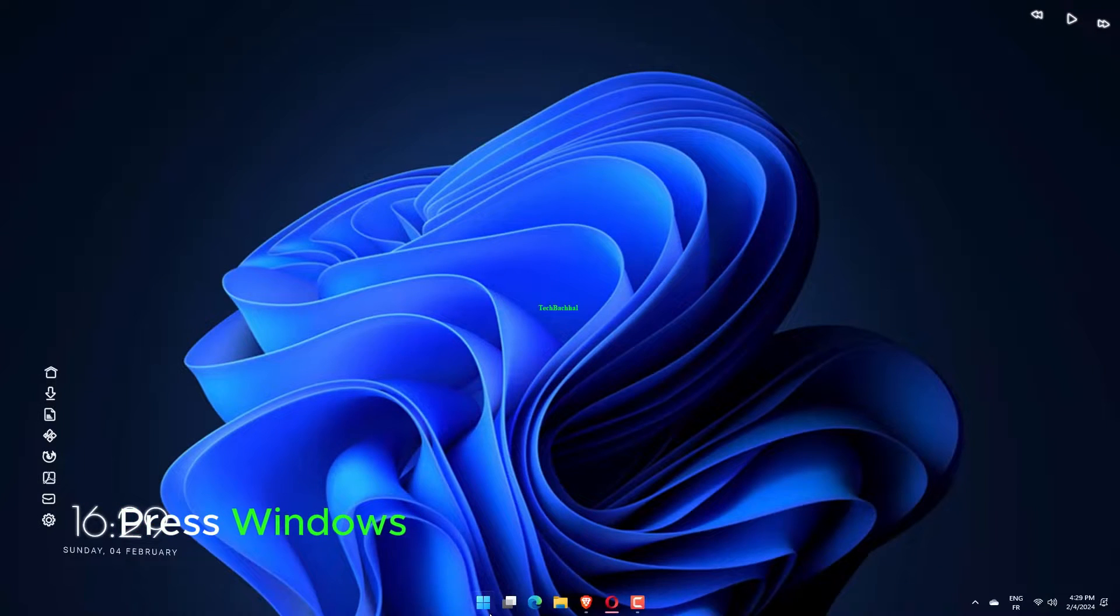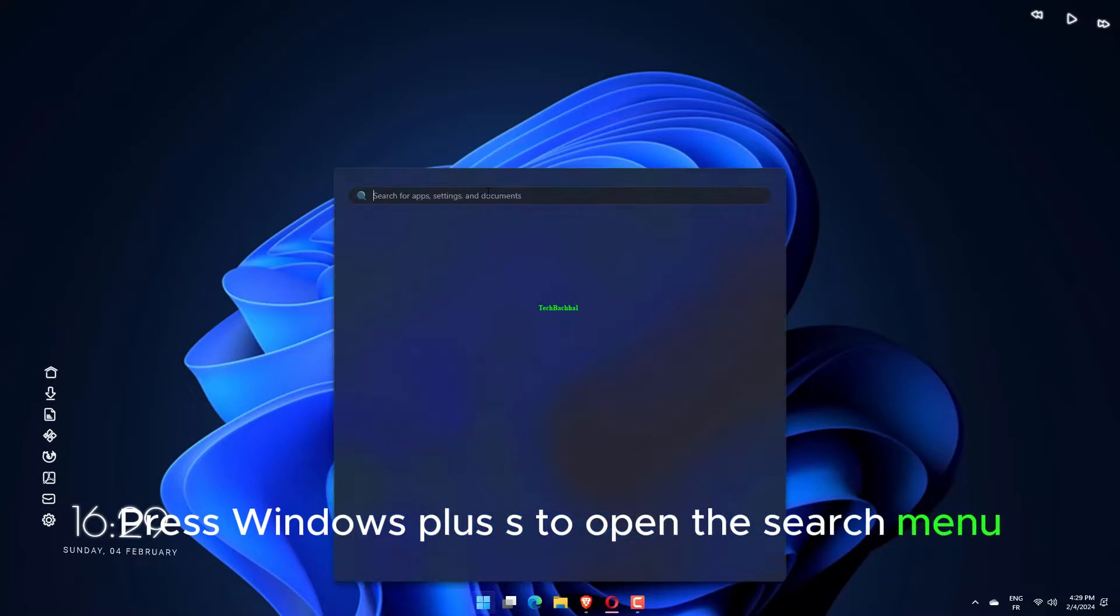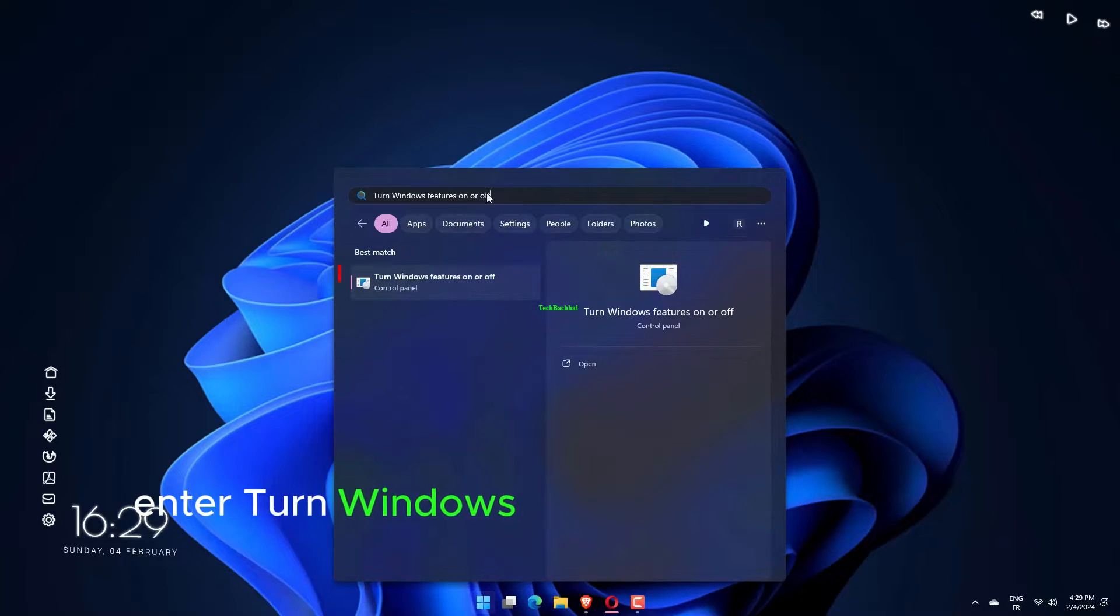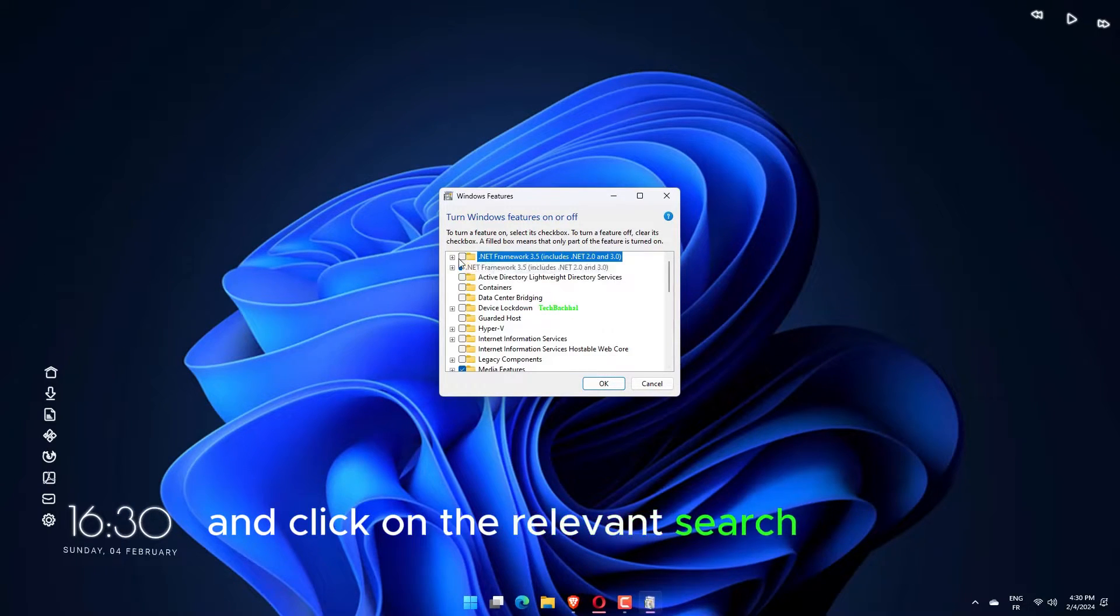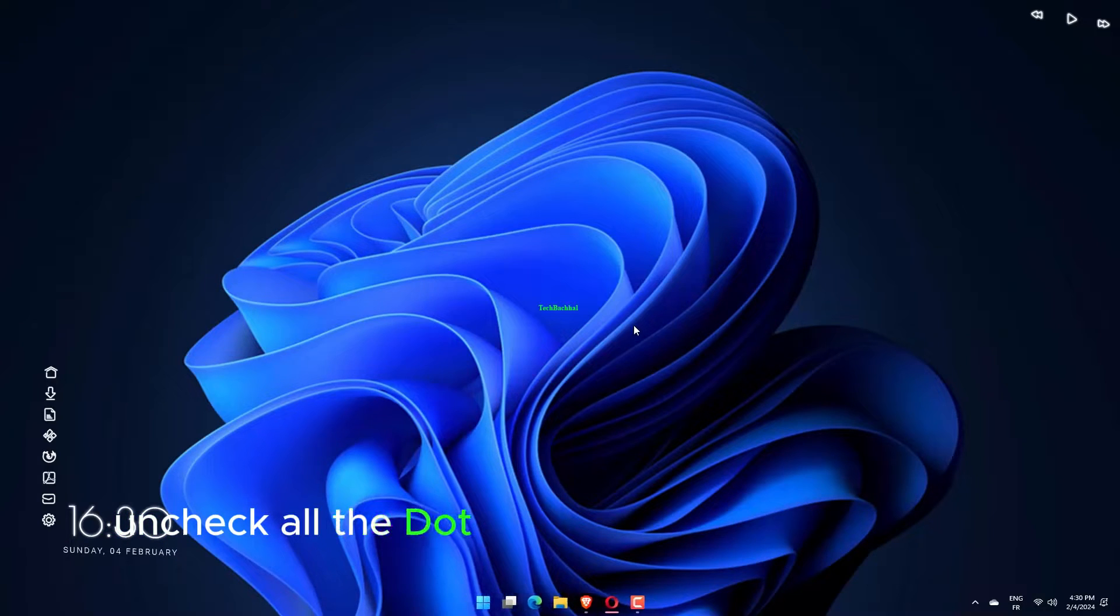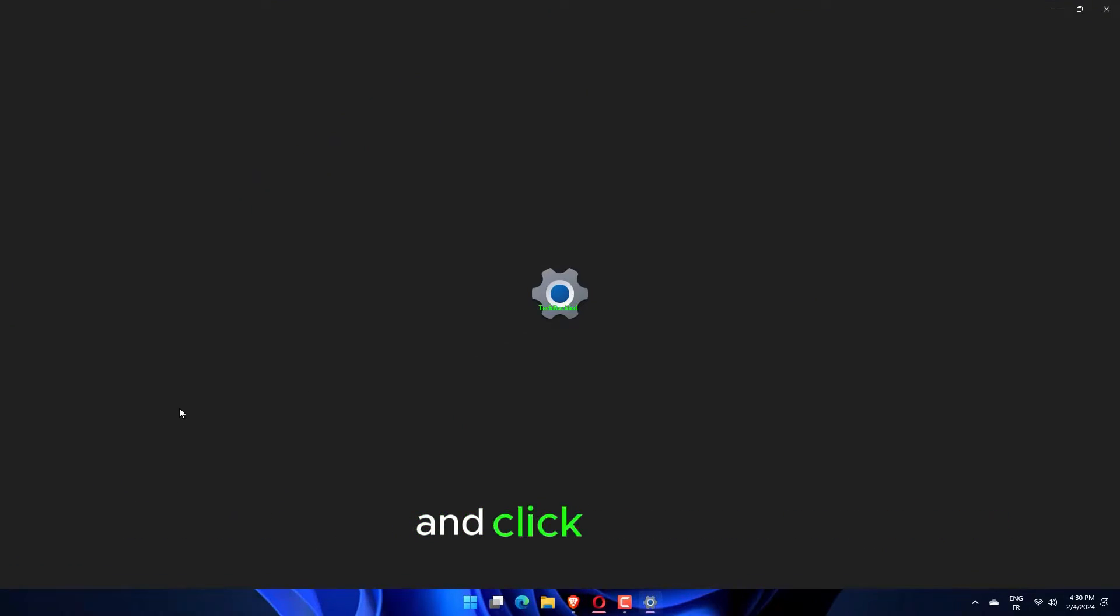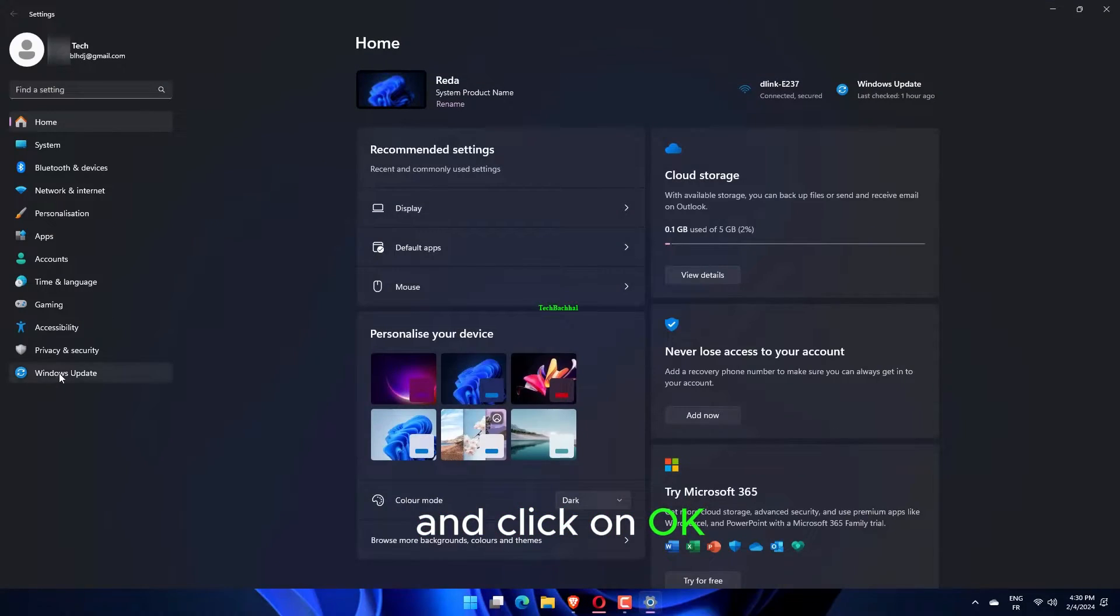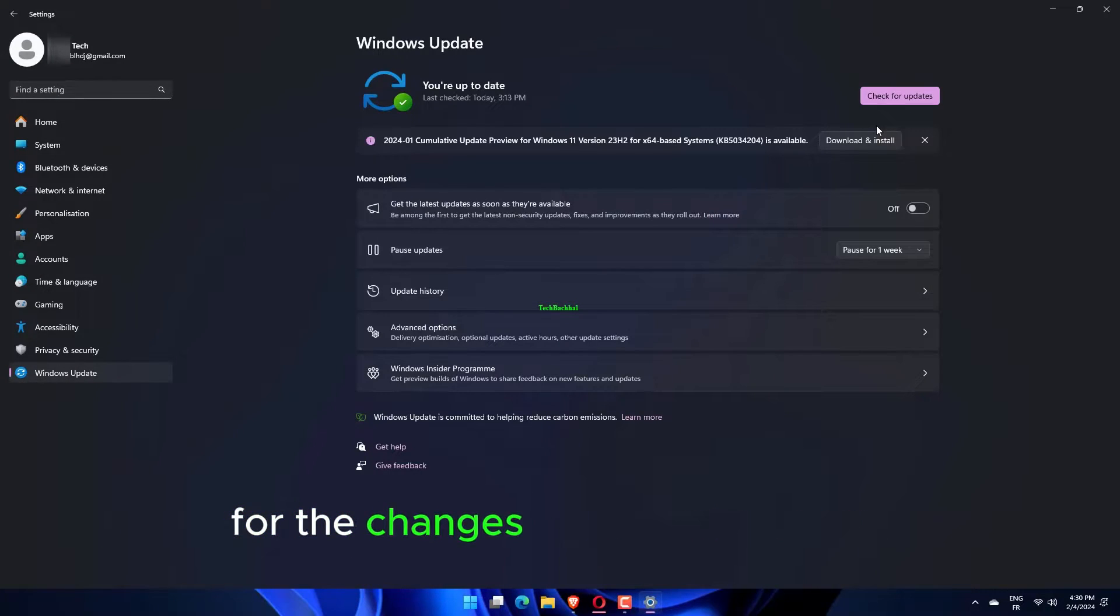Press Windows Plus S to open the search menu, enter Turn Windows features on or off in the text field and click on the relevant search result. Uncheck all the .NET framework entries here and click on OK. Once done, restart the computer for the changes to come into effect.